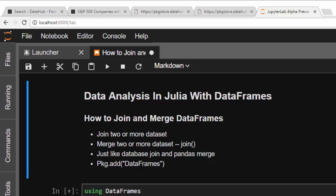Hello everyone, welcome back again. This is Jesse, and in today's tutorial we will learn about how to join or merge datasets or DataFrames in Julia. Julia gives you the option of using one function — that is `join` — to either join or merge your DataFrames, and we'll be learning that as well.